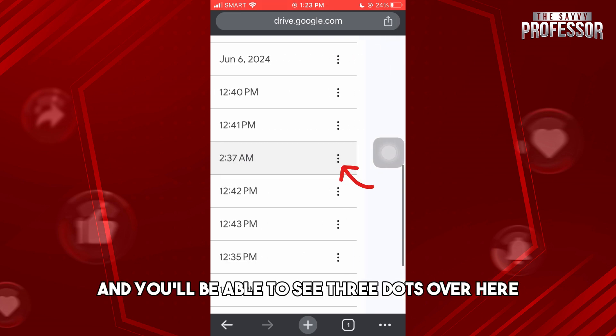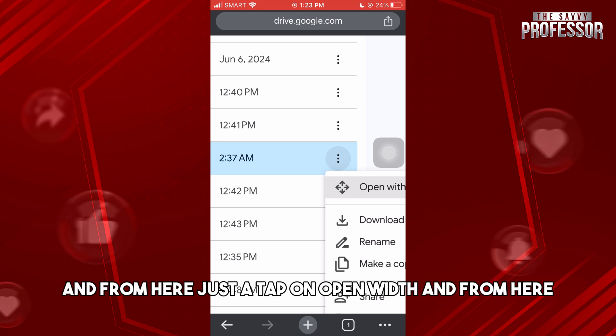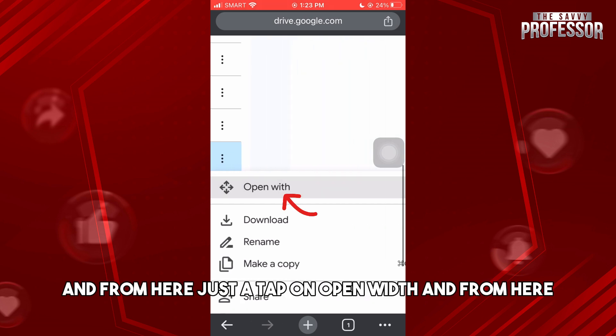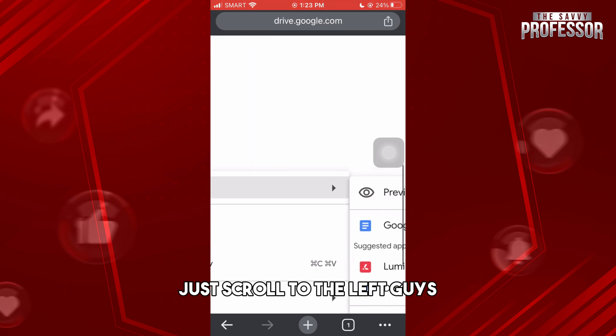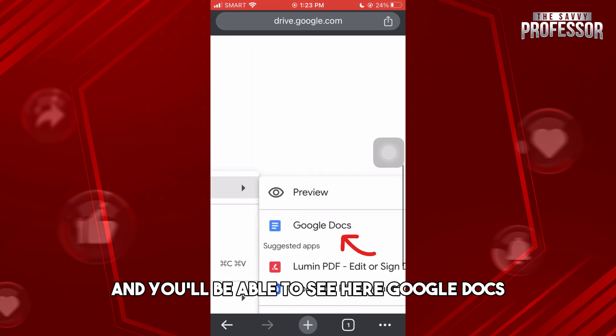You'll see three dots over here. Tap on 'Open With.' From here, scroll to the left and you'll see Google Docs.